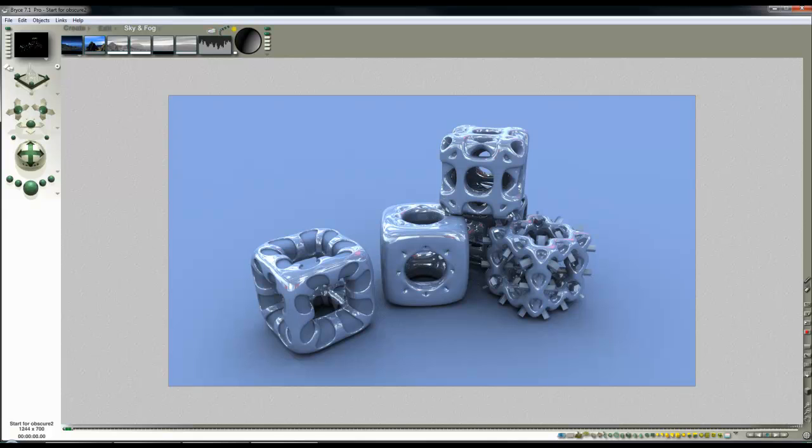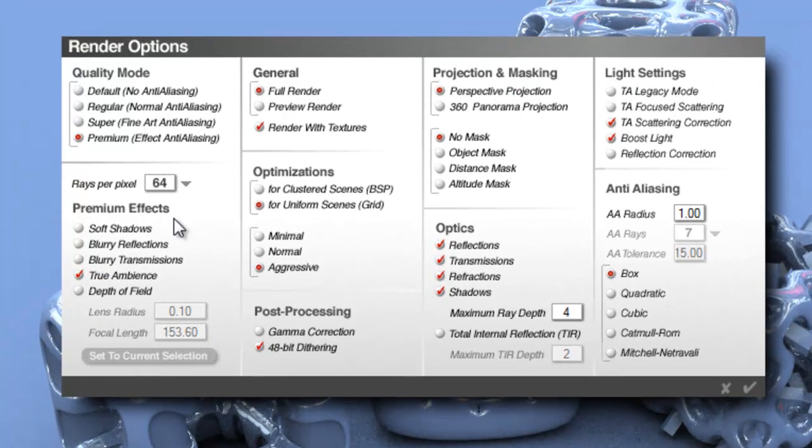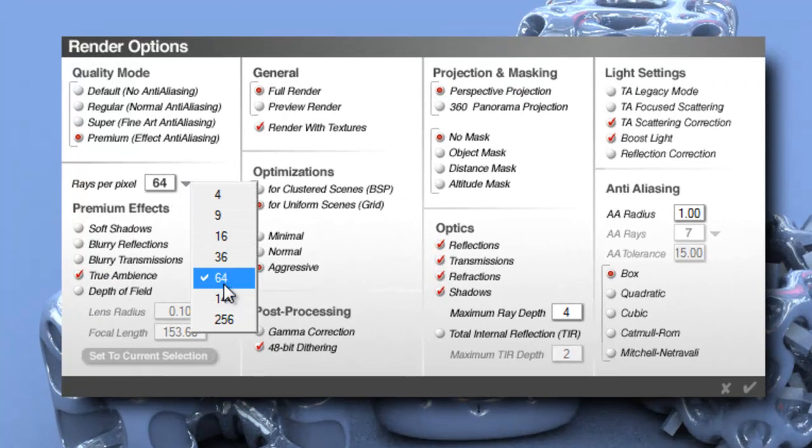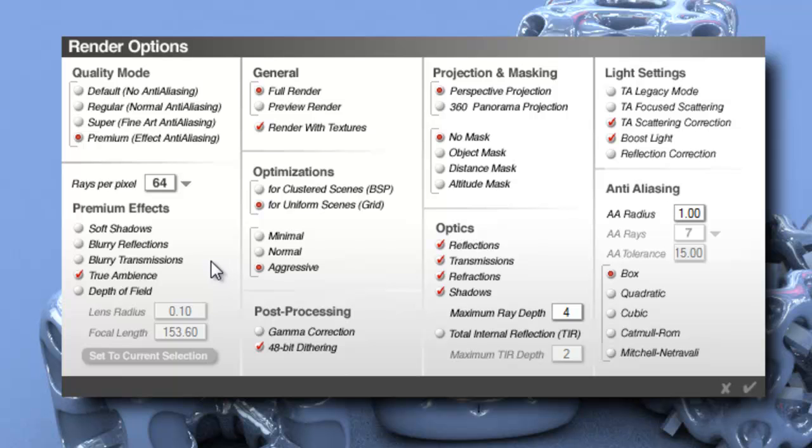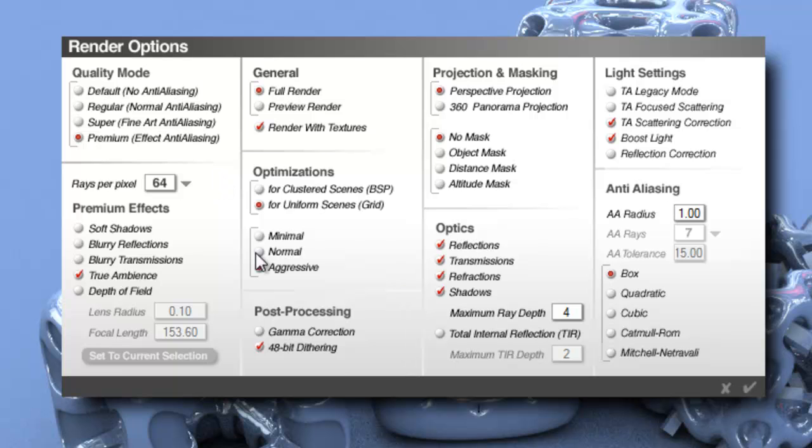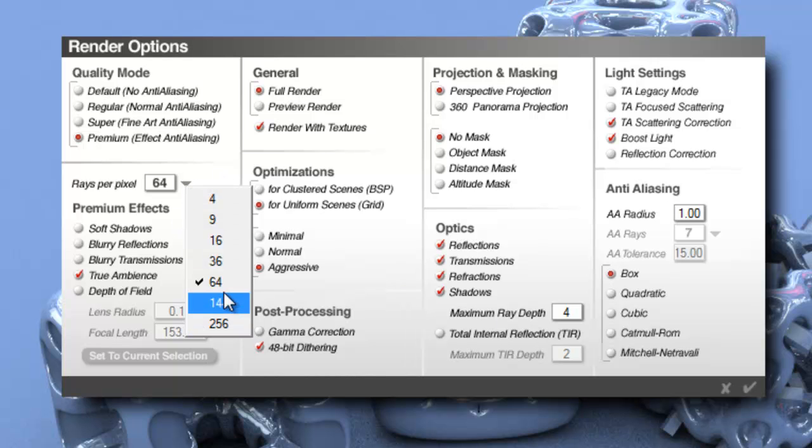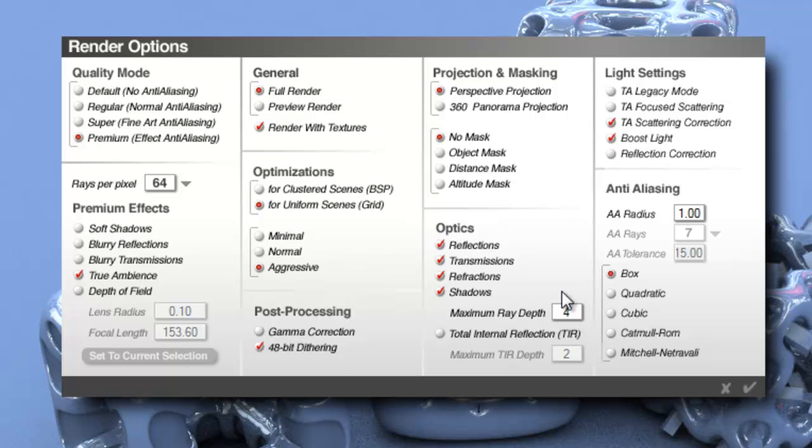There then is the completed render. If you want a little bit less noise in the scene, then you would need to modify the render options so you've got more rays per pixel. So that would help address that issue. So we'll just do a quick rundown of the relevant points then. So you want to be in True Ambience, Scatter Correction, Boost Light, and increasing the rays per pixel will reduce the noise, reducing the maximum ray depth to 4 will increase the render efficiency.